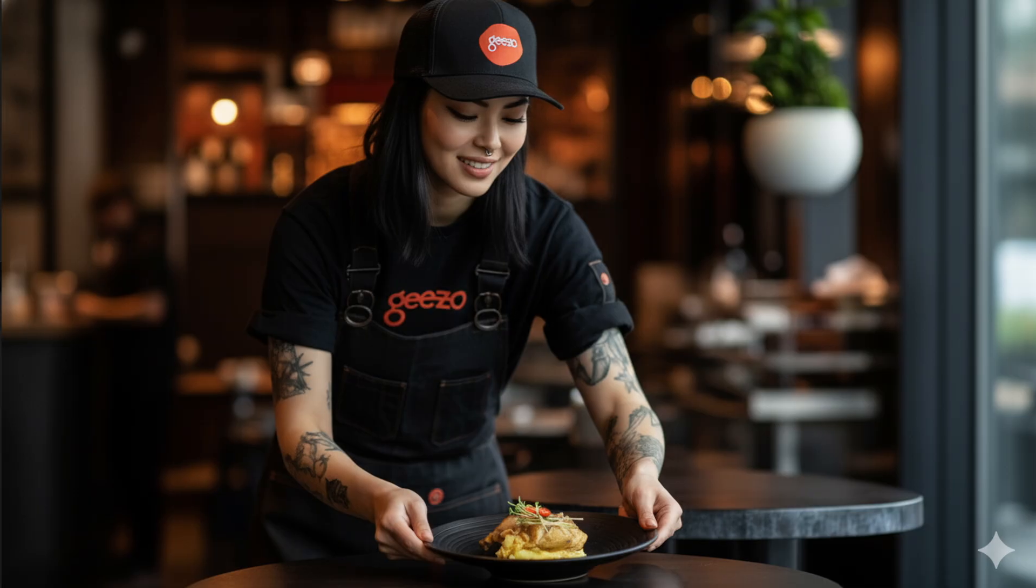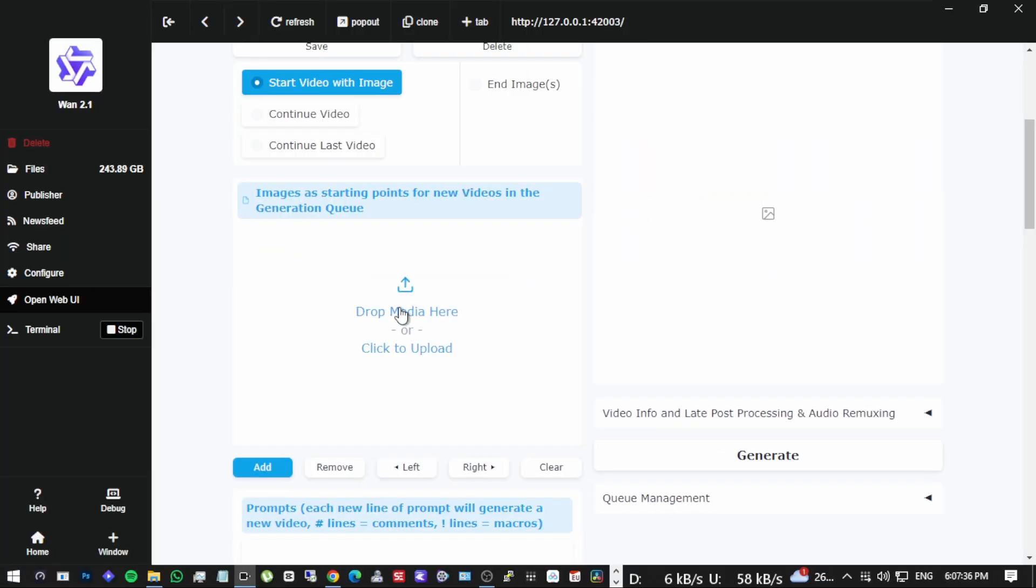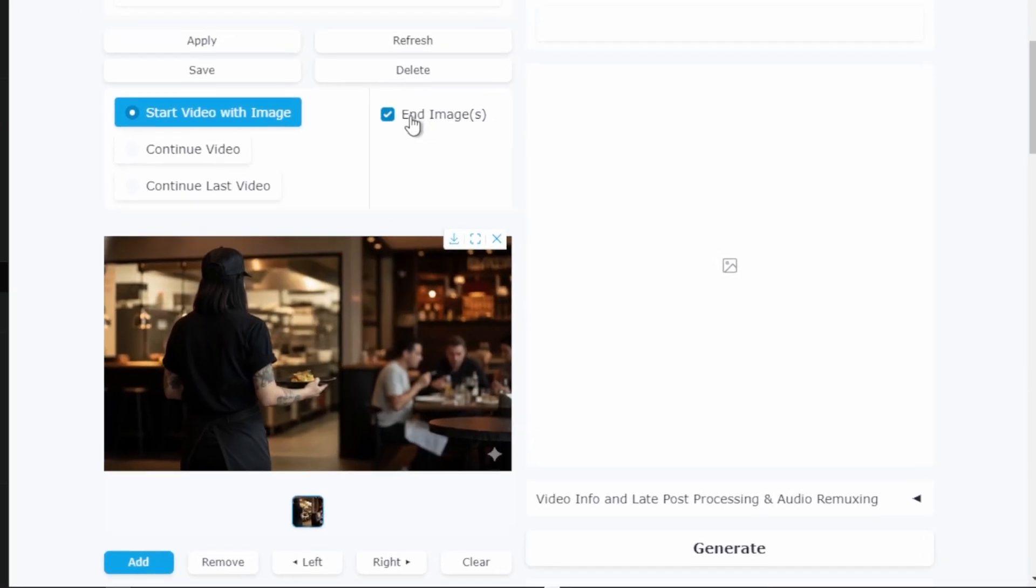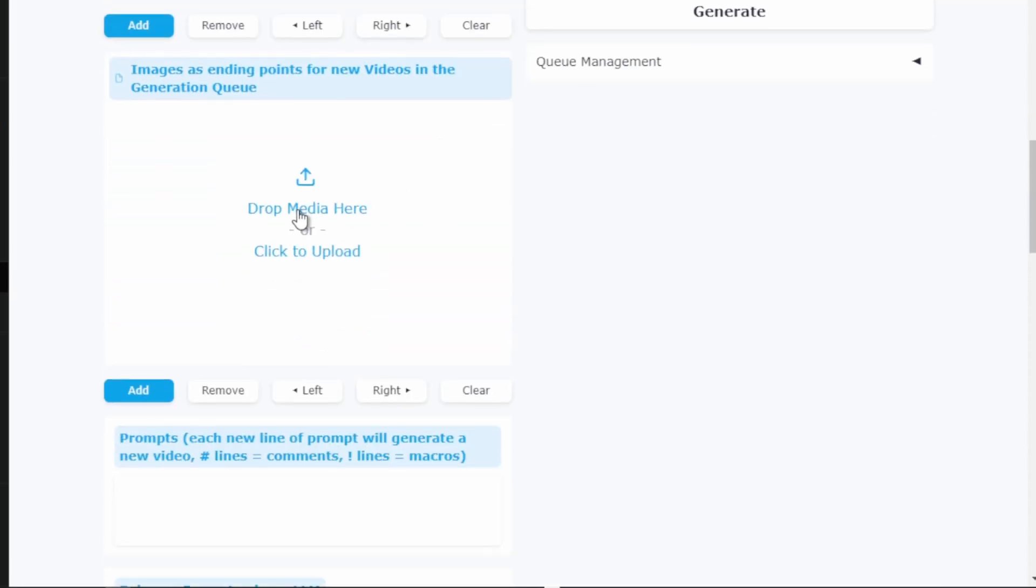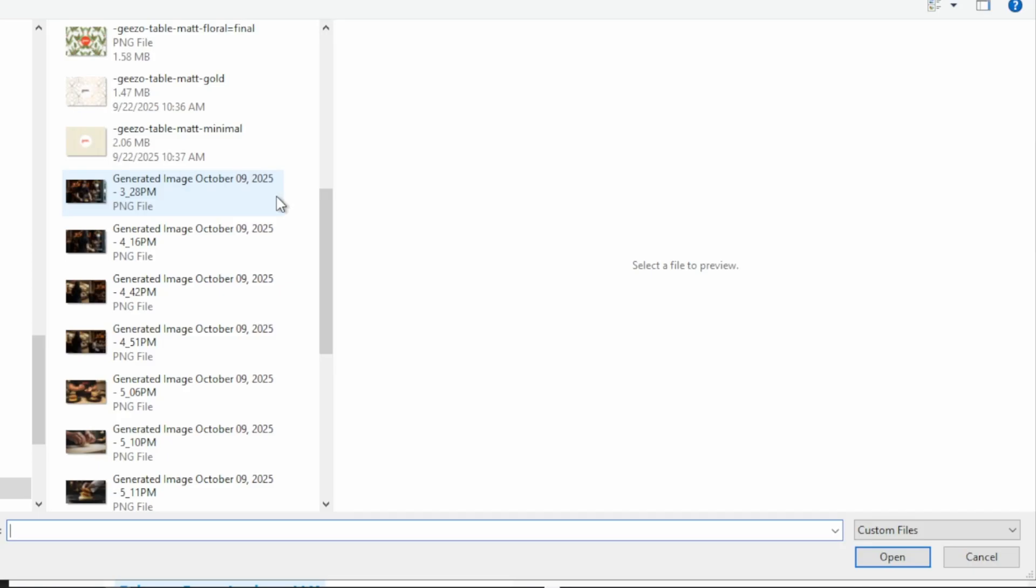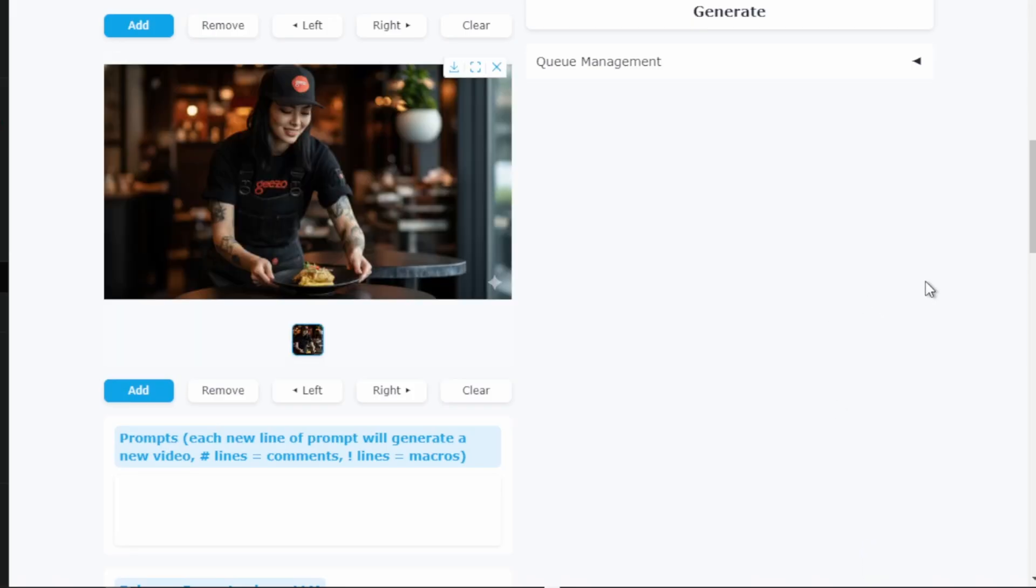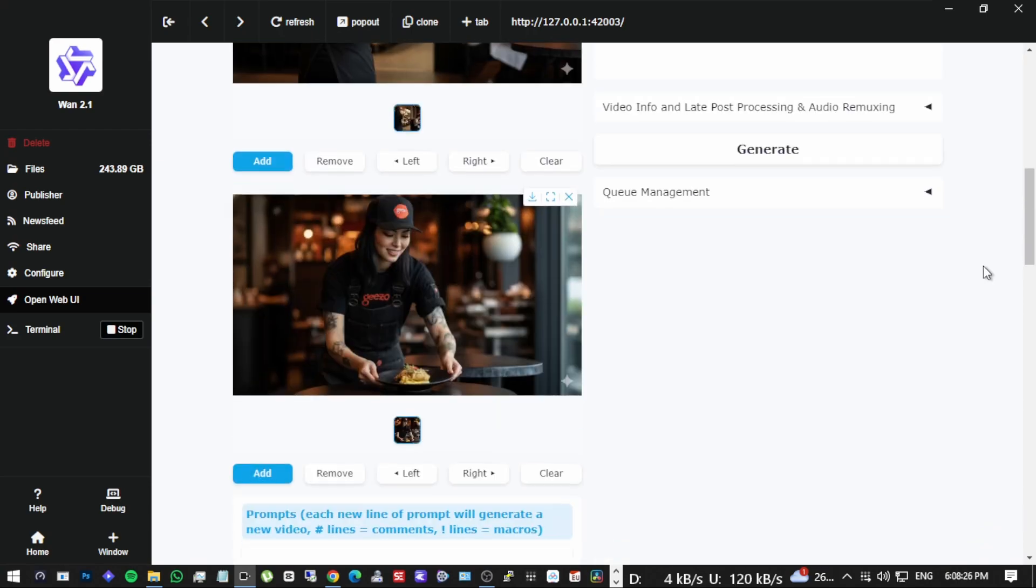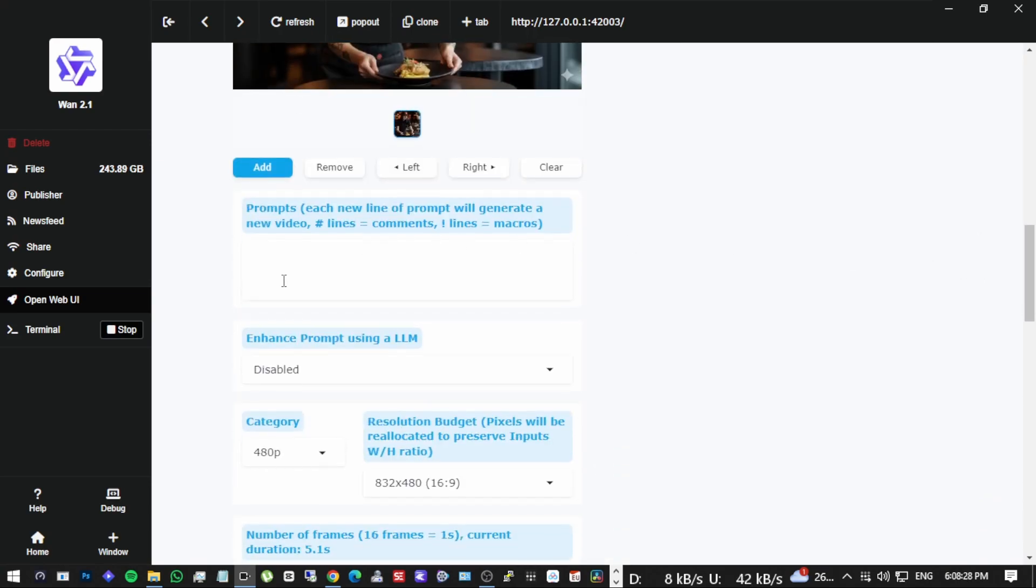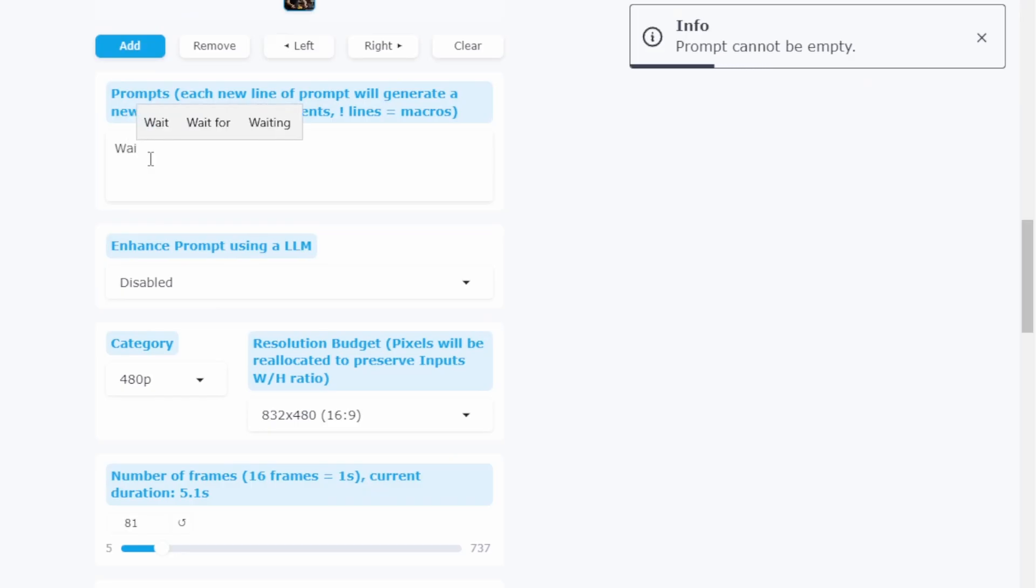Let's load our initial frame here in the initial frame section. We simply click, select your image and it loads instantly. Now let's add our final frame in the end frame section. Notice how in this frame you can already clearly see the restaurant logo. We generated this image using Nano Banana which I cover in another video. Before generating we need to add a prompt. The interface requires some text so let's keep it simple and just write waitress. The model is mainly guided by the frames we provide so the prompt doesn't need to be elaborate.